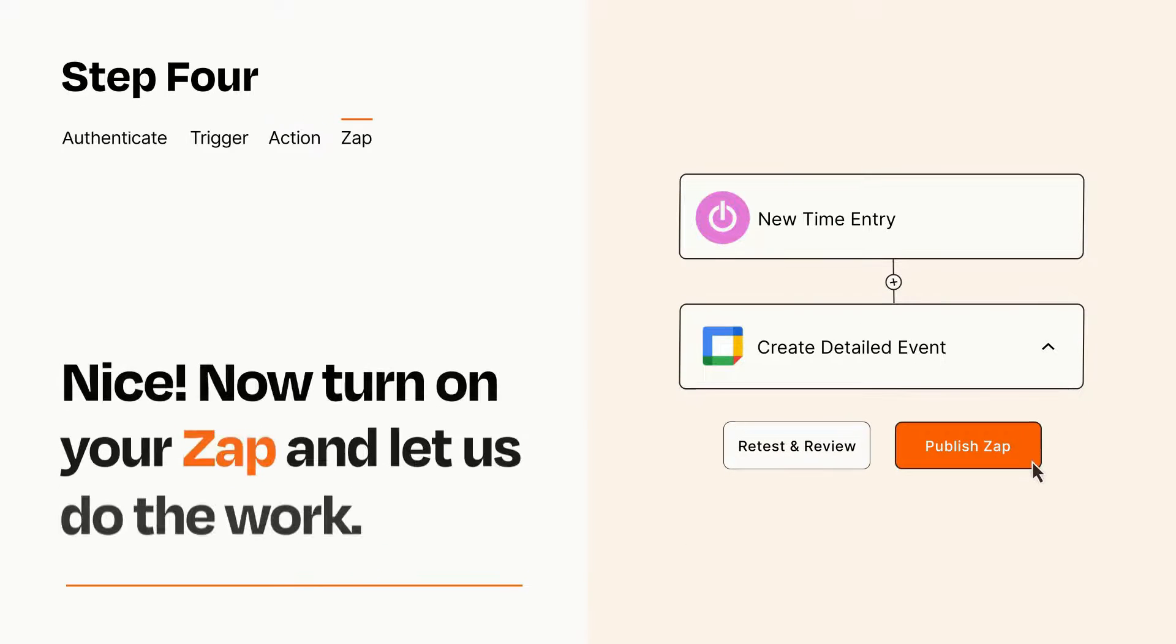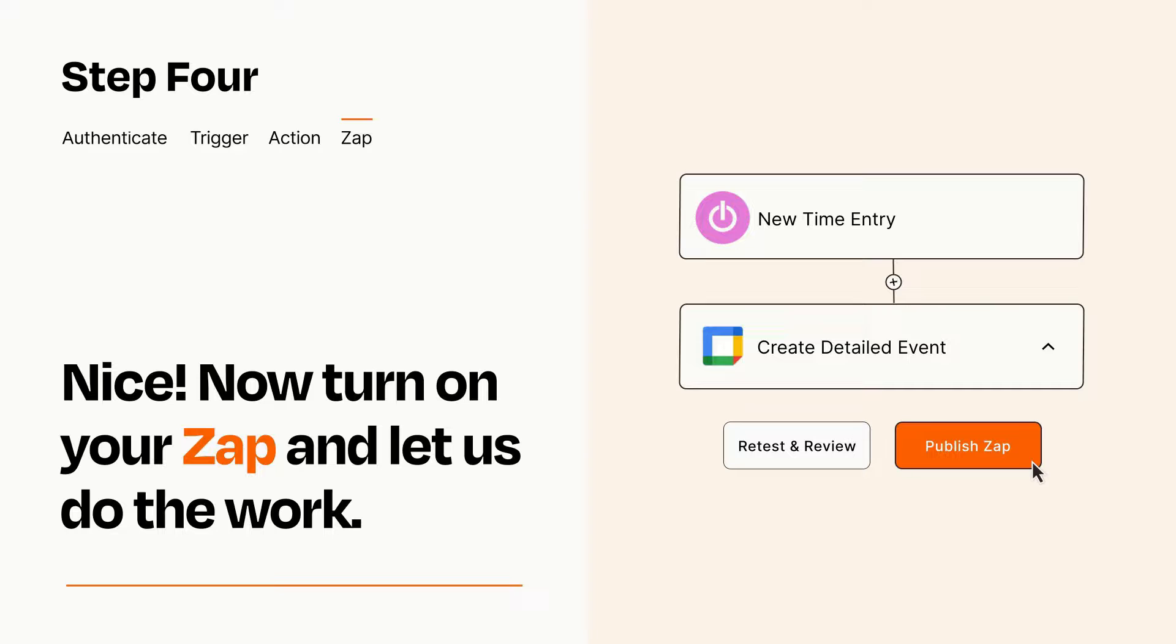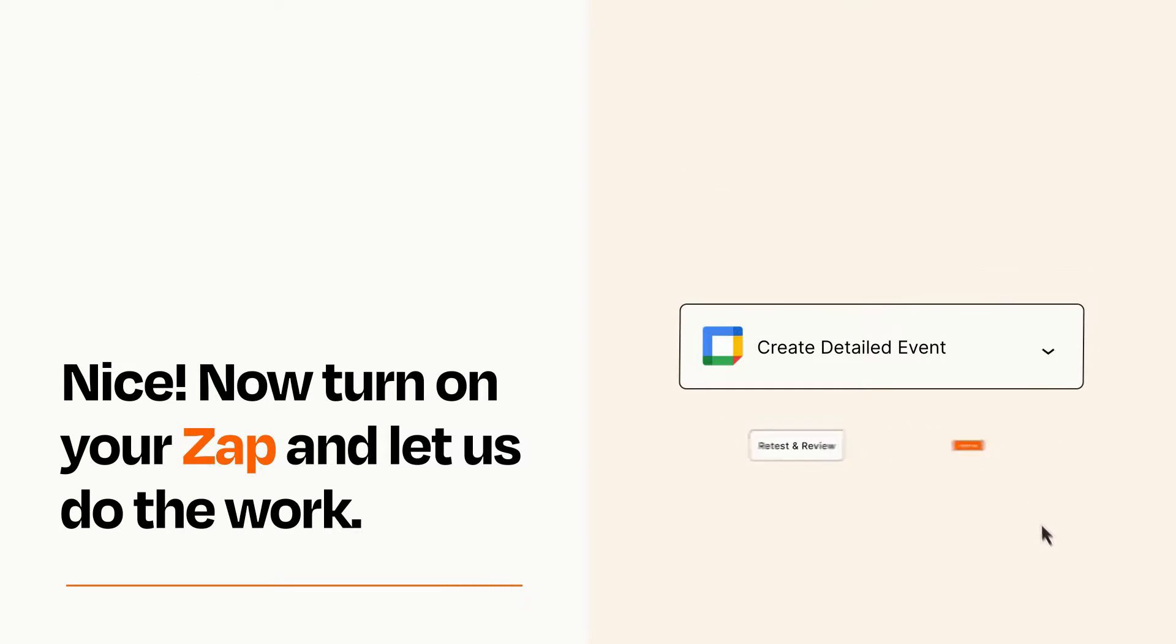Turn on your Zap and Zapier will start doing your work for you. Zapier can be as simple or as complex as you'd like and connects with thousands of apps, more than any other platform.